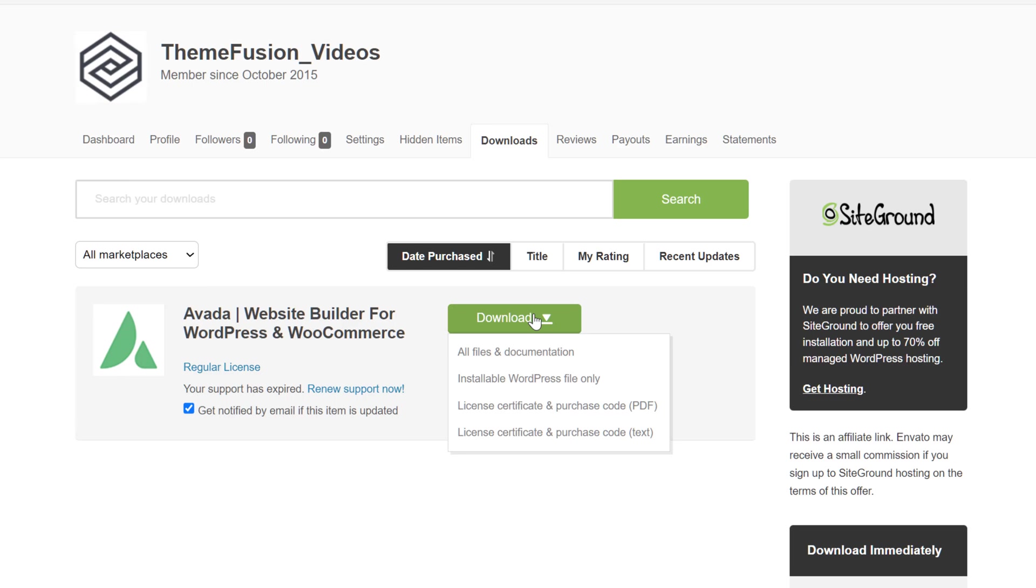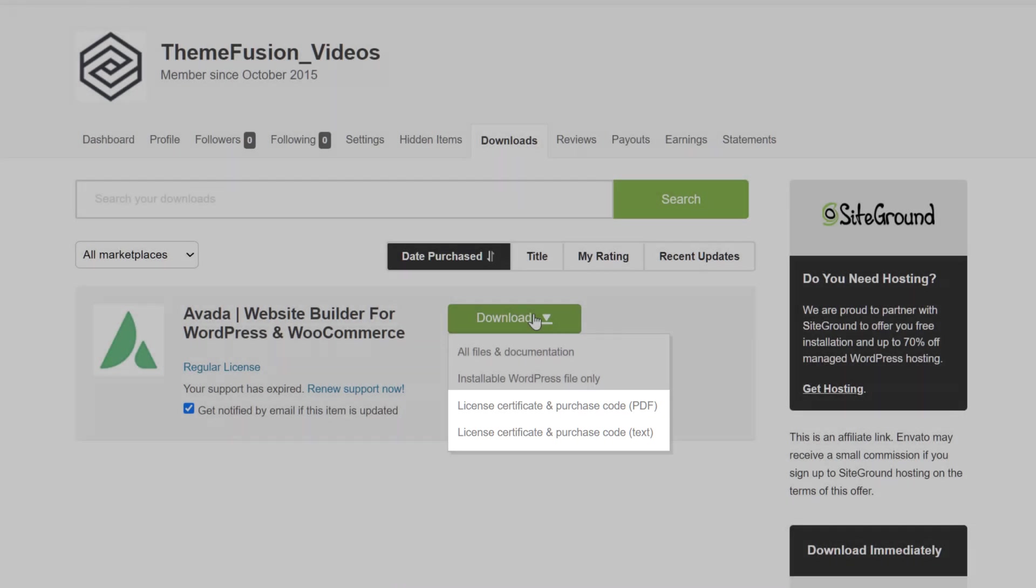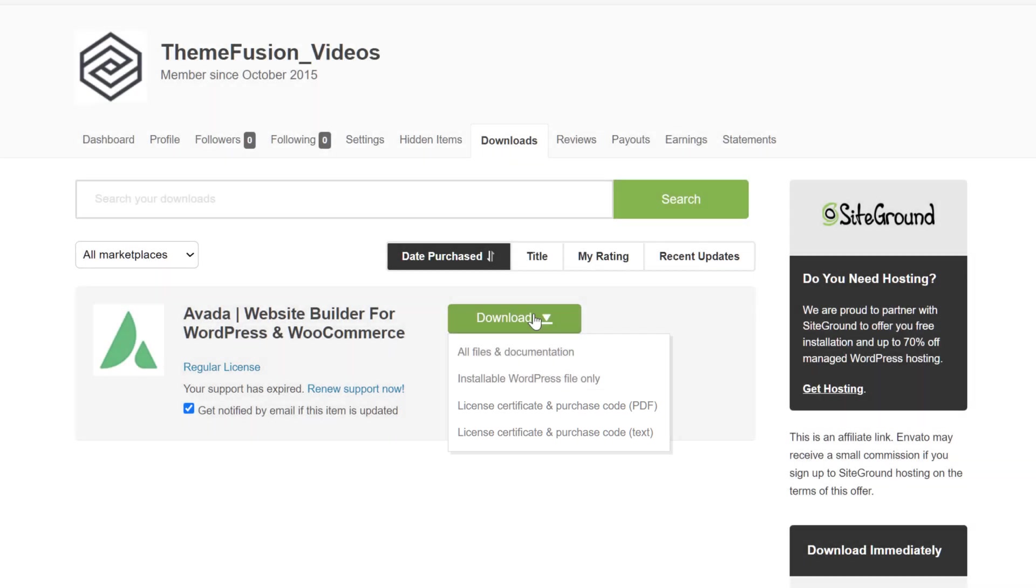You can also download a copy of your license certificate and purchase code here. And you will need that to register Avada when you install it. So grab one of those as well.